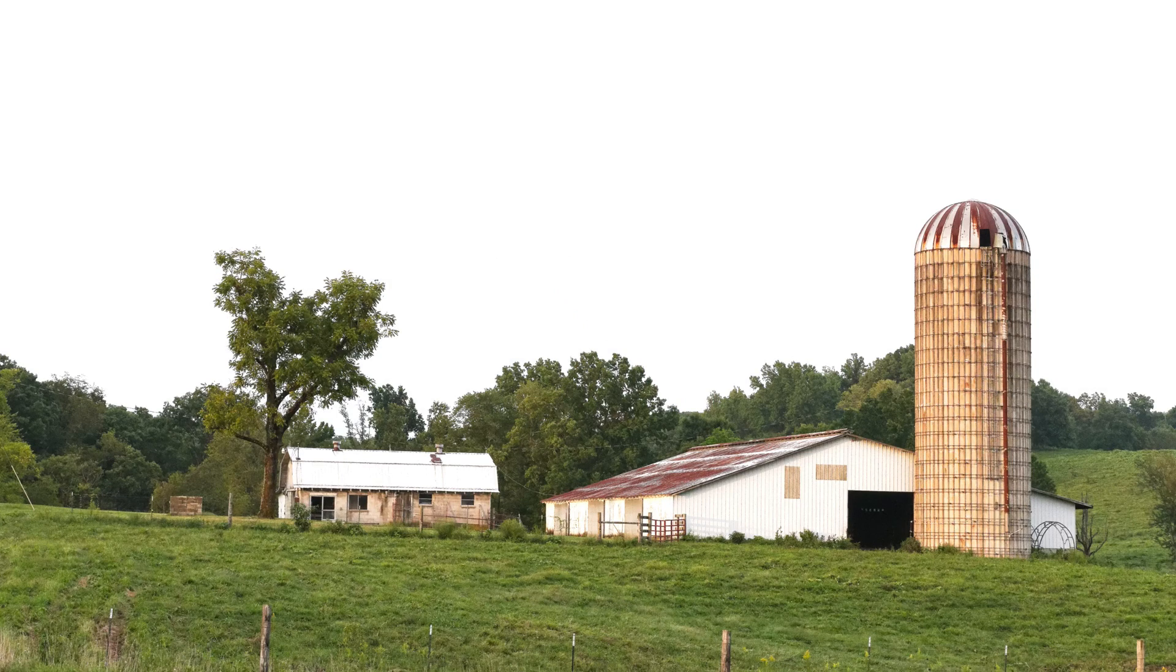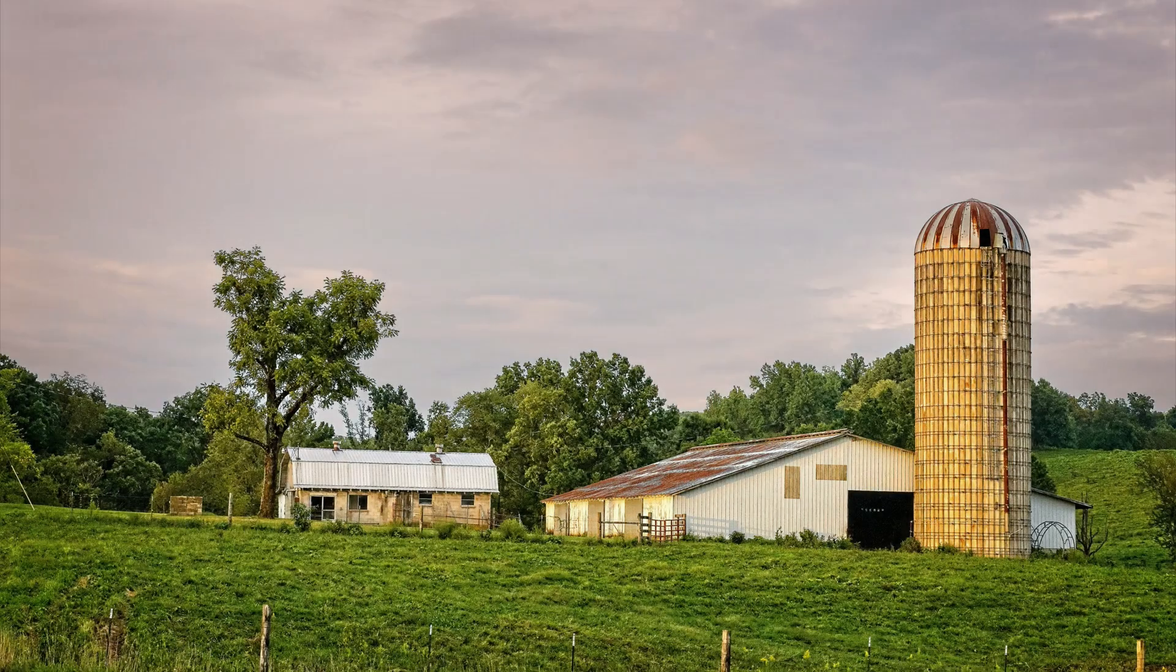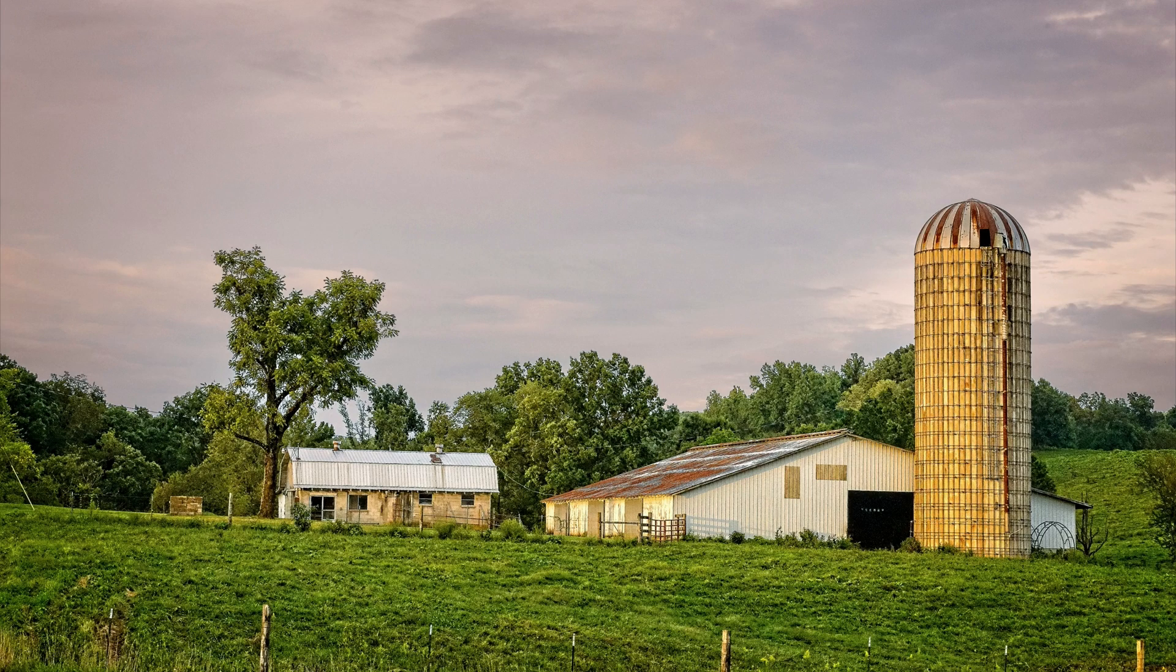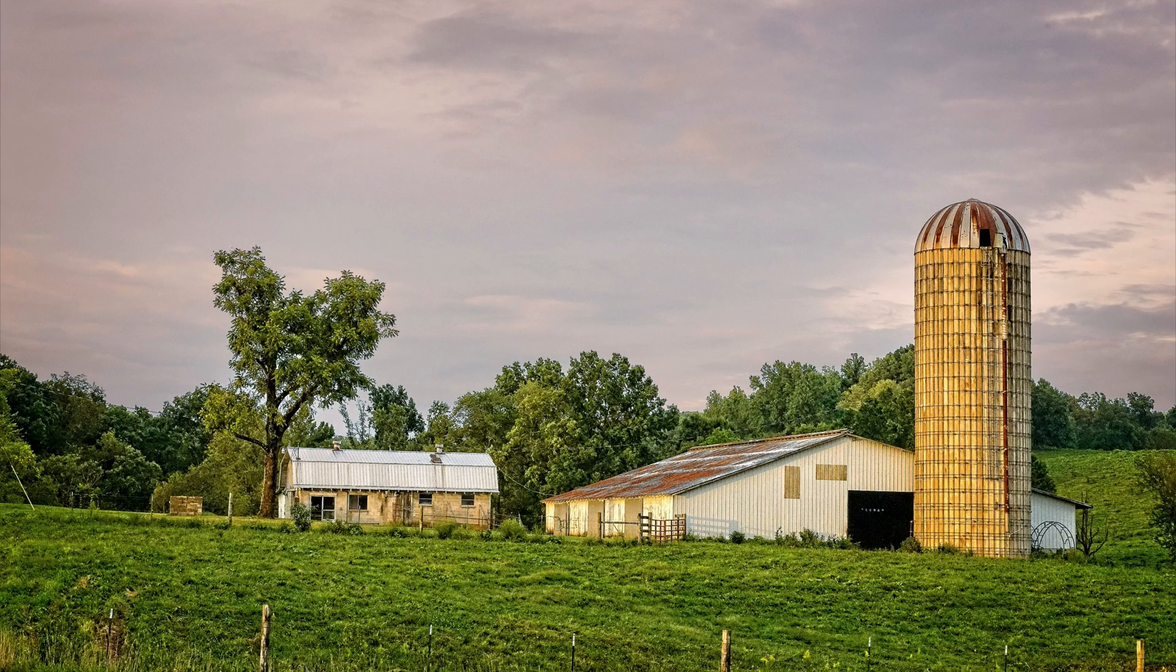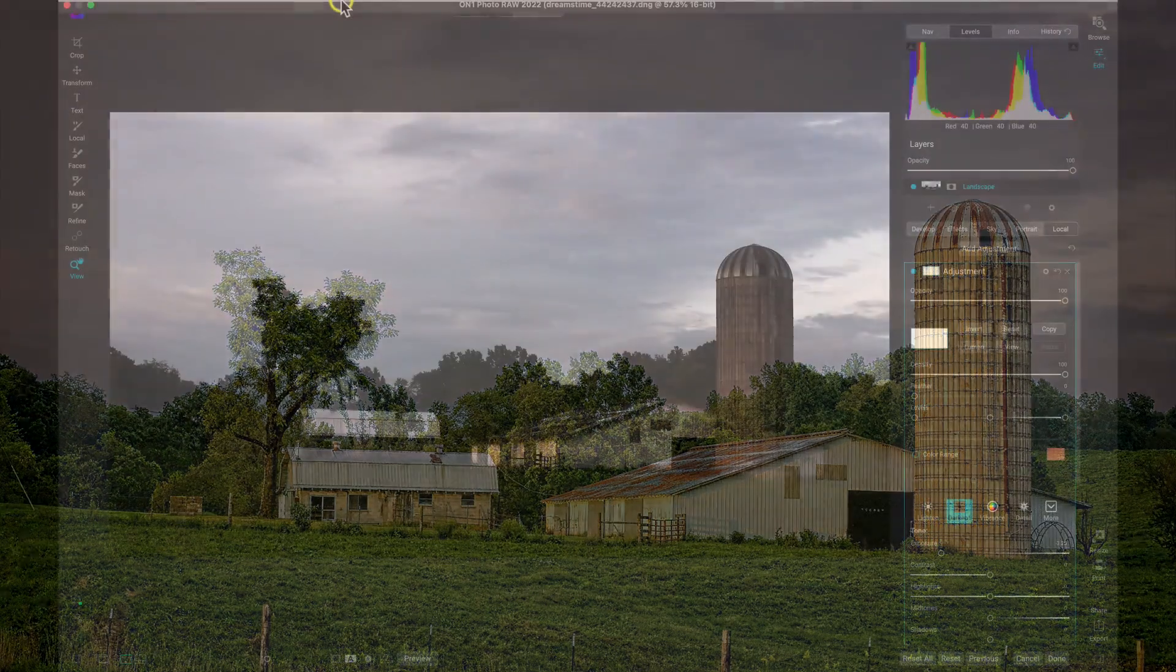Enhancing a sky or foreground is one of the most common editing techniques in photography, but it can take a lot of time to mask adjustments into specific areas of a photo. Wouldn't it be nice if those skies and foregrounds could be masked automatically for you?